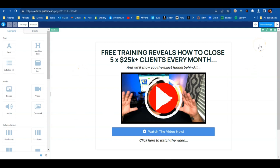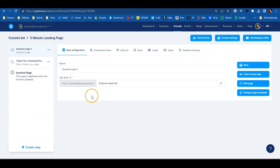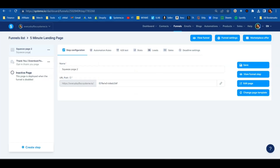To simplify the rest of this tutorial, I'm going to delete all of these squeeze pages except for one that I'm going to use, and then I'll show you the complete process of setting it up. So now we have a simple two-step landing page — we have the squeeze page where we'll send them to collect that email address, and then we have a thank you page or a download page.